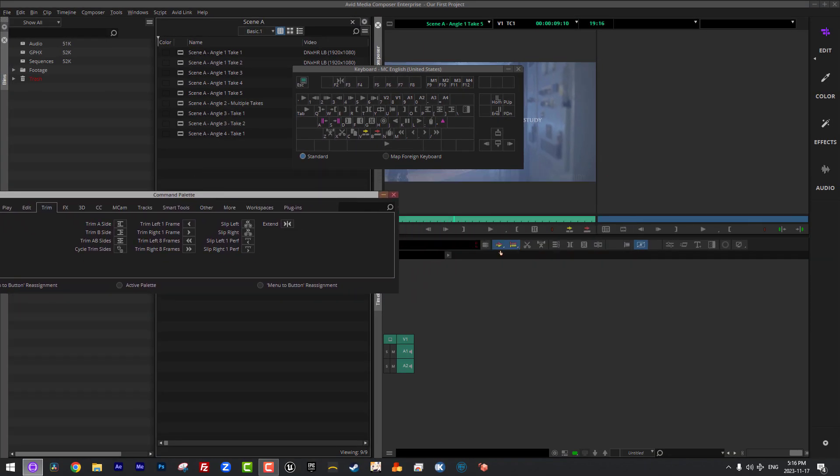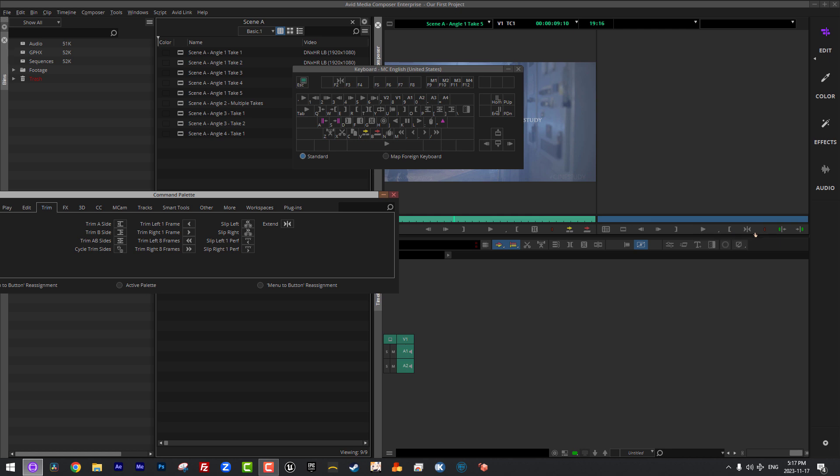That functionality also extends down to the Composer window as well. Anywhere that you see a button, like here across the top of the timeline or here along the bottom of the Composer window, you can take the shortcuts and drag them and drop them there and they will now appear there for you to use. Now you'll notice that right now I have the little pointy finger, meaning that I'm actually taking and moving stuff around. Once I was to close the Command Palette and the keyboard settings, this would then be an actual command for me to use.